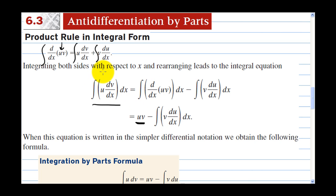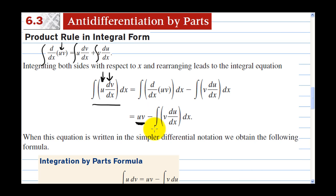So if you can pick the u and you can pick the derivative, then you can just follow this formula: u times v minus the integral of v du.